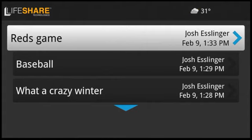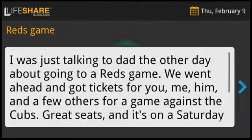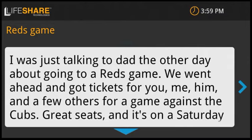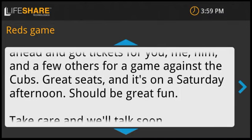This simple consolidated view of messages serves two very important purposes. For the user, they don't have to learn how to email, text, or use social media tools, but they can easily participate in those conversations. And for family and friends, they can send messages using the method they prefer.